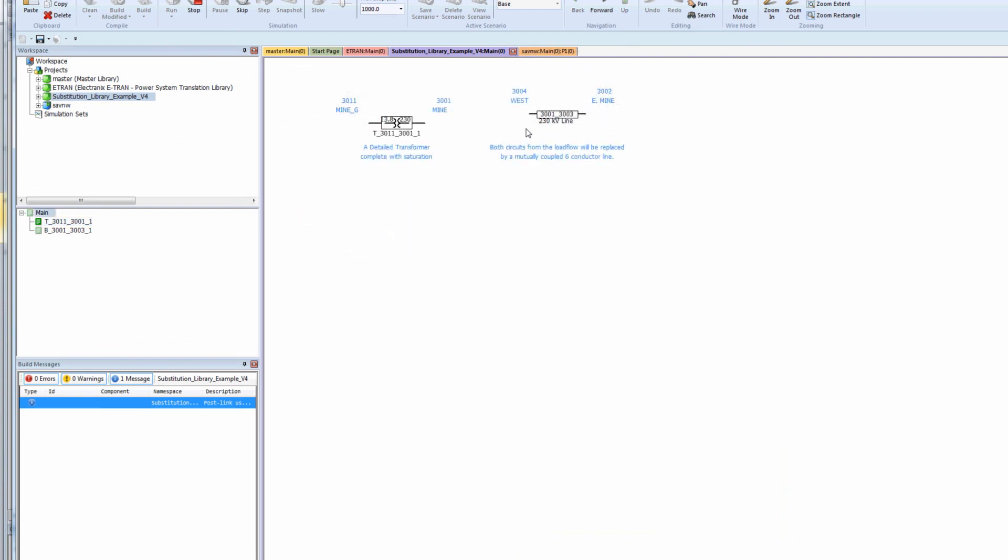Every object in the substitution library database is given a name, which uniquely correlates it with a single object in the PSSE case. The syntax is E underscore from bus underscore to bus underscore circuit number.